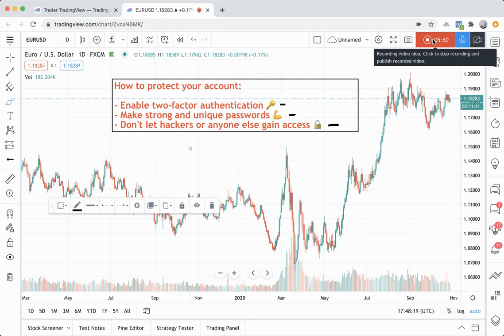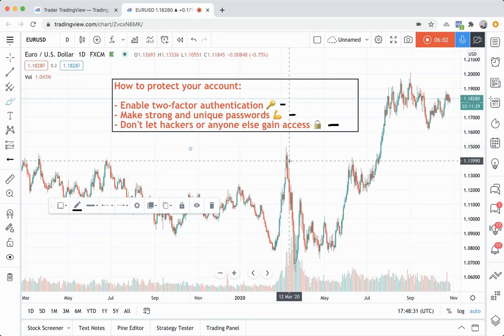We want you to keep your TradingView account safe, but we also want any other account that you run to be safe. So thanks for watching, and we look forward to helping you and building tools that not only improve your trading...